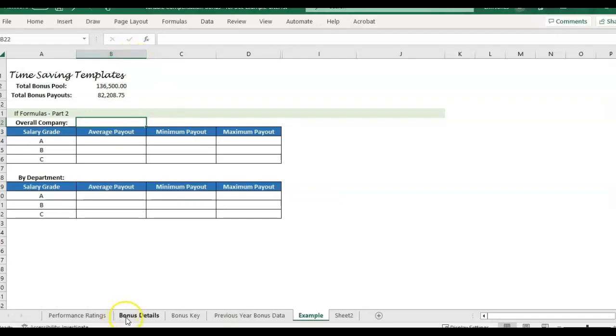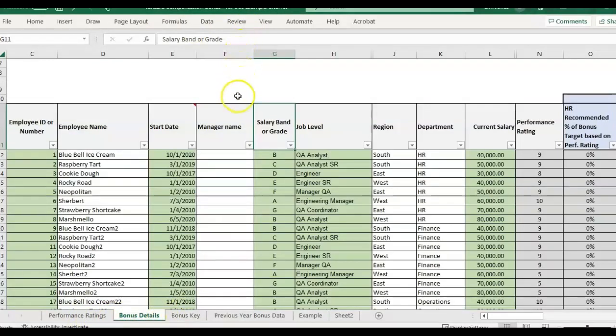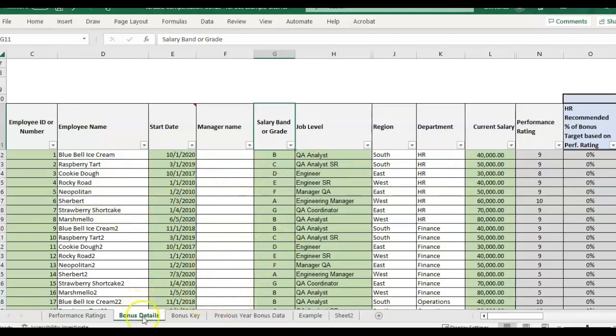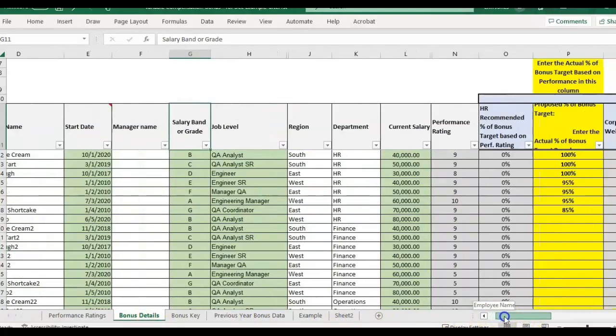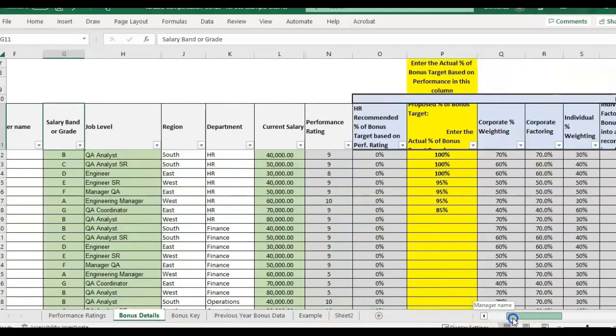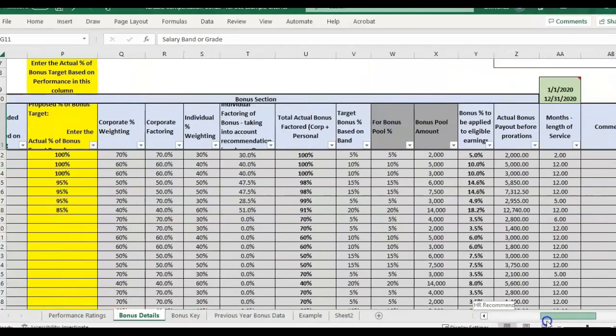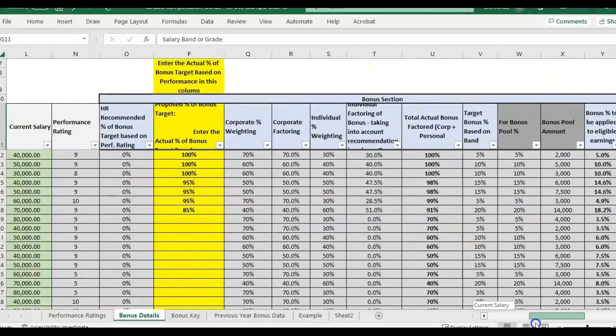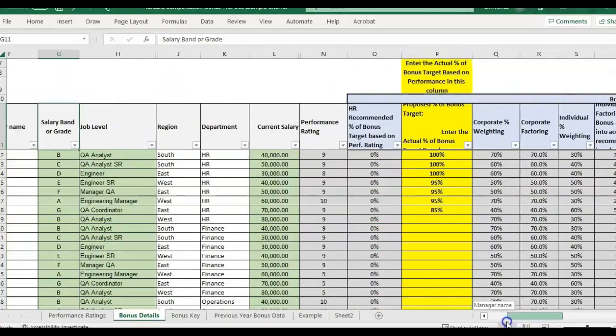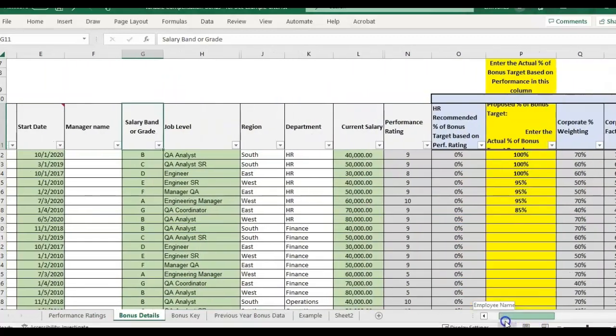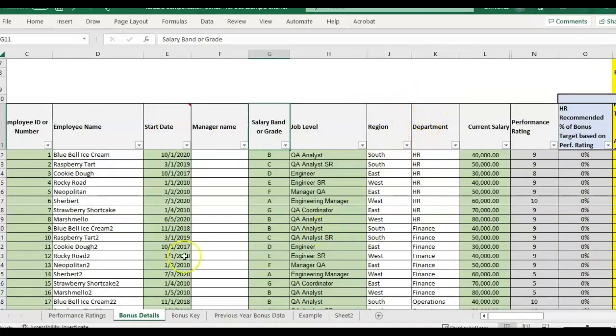So just a quick overview of how this template works. This is the variable compensation bonus template that you can find at Time Saving Templates. And I filled it out with some sample data in the bonus details tab. And how it works is the gray columns are the formulas, and everything is going to calculate based on what you enter in some of the other tabs or pages that will tell it how you want the bonus plan set up.